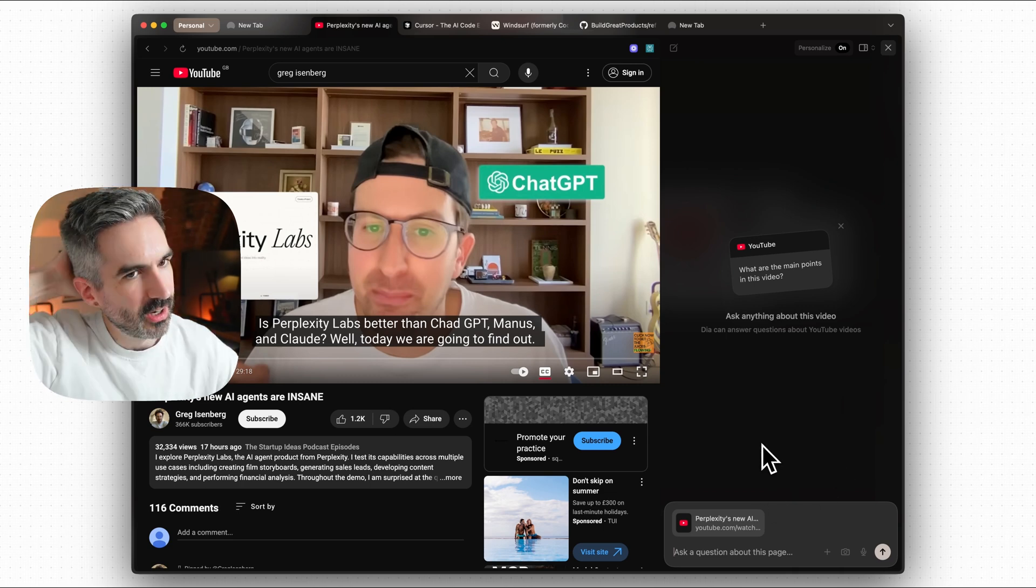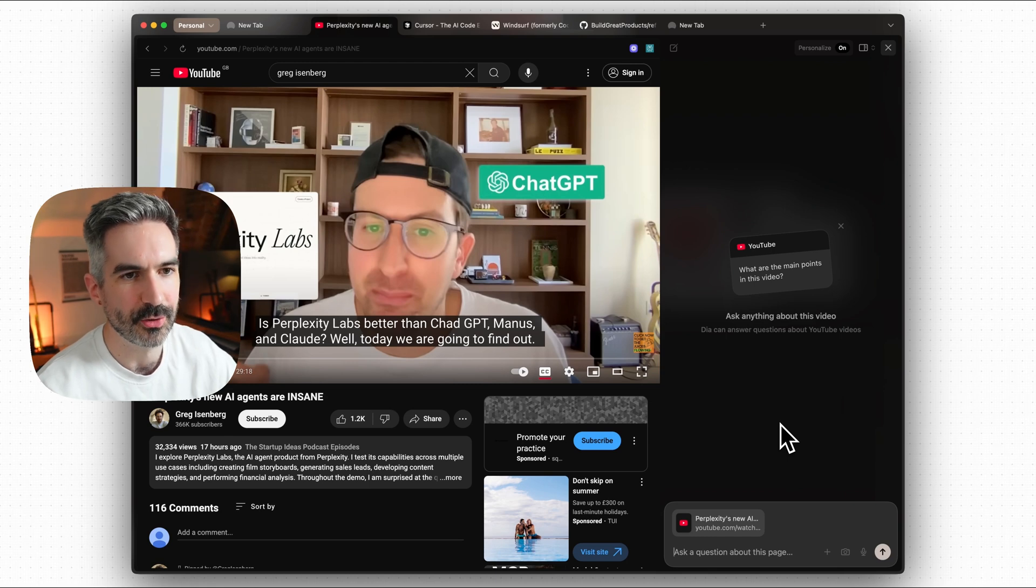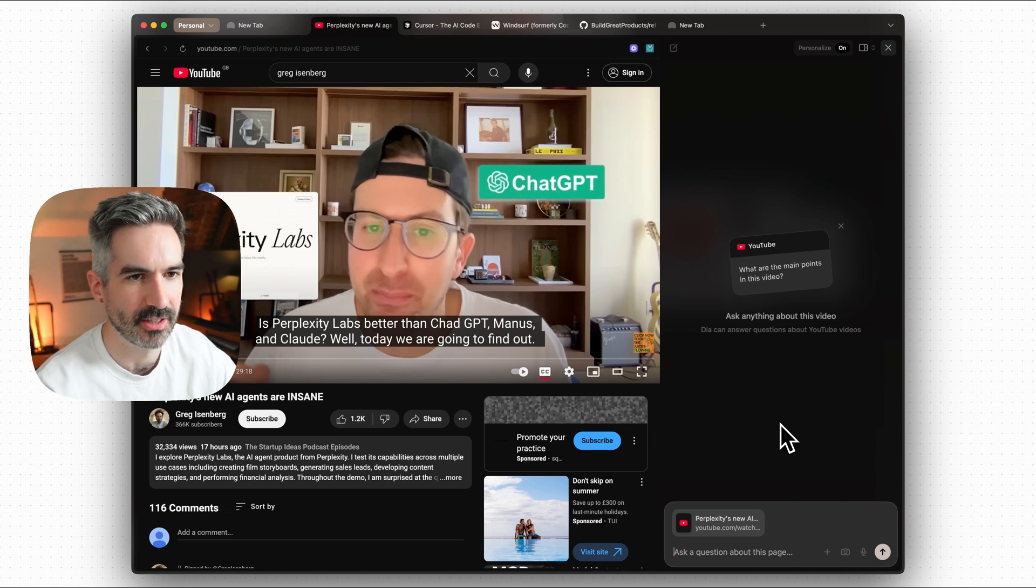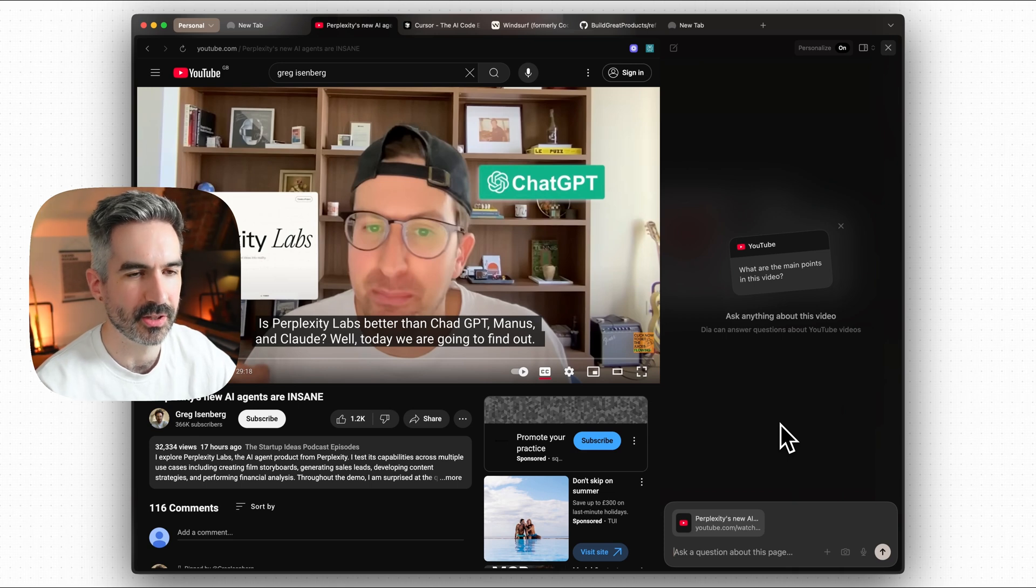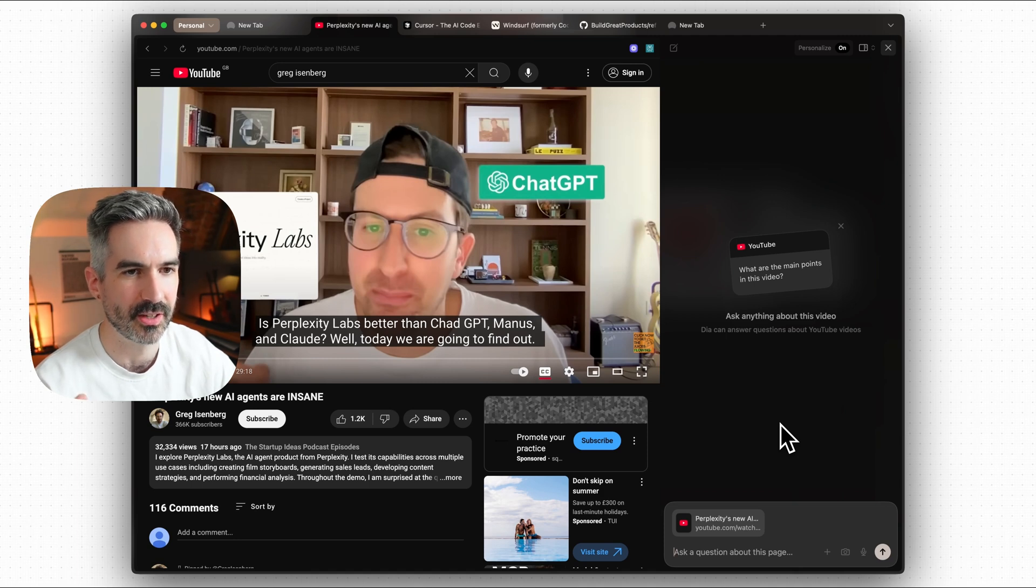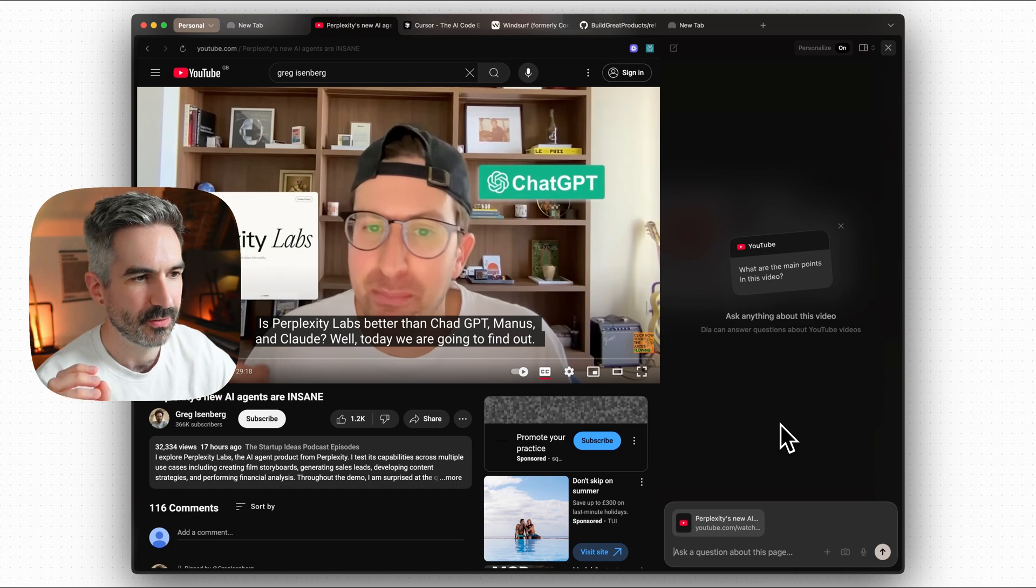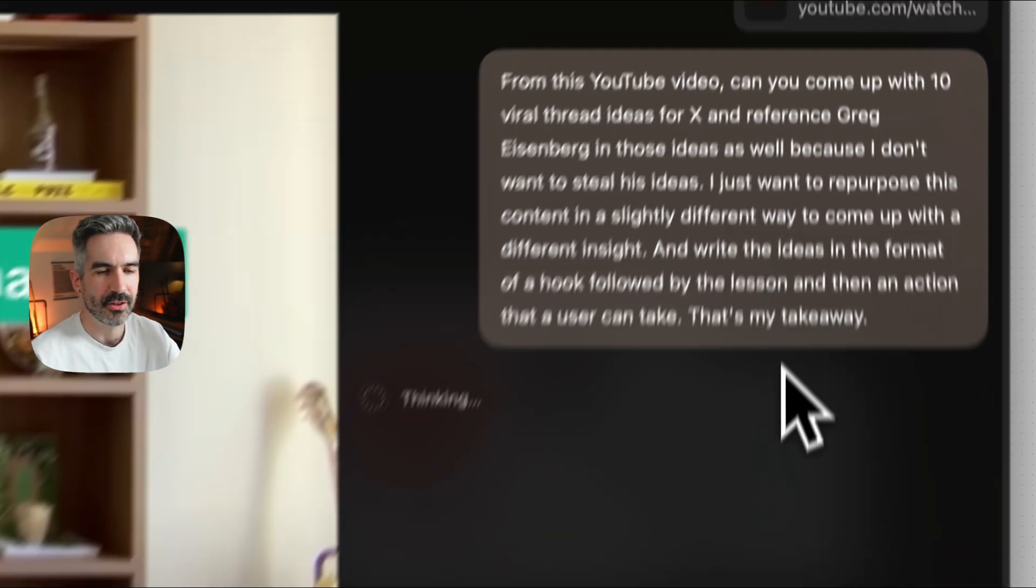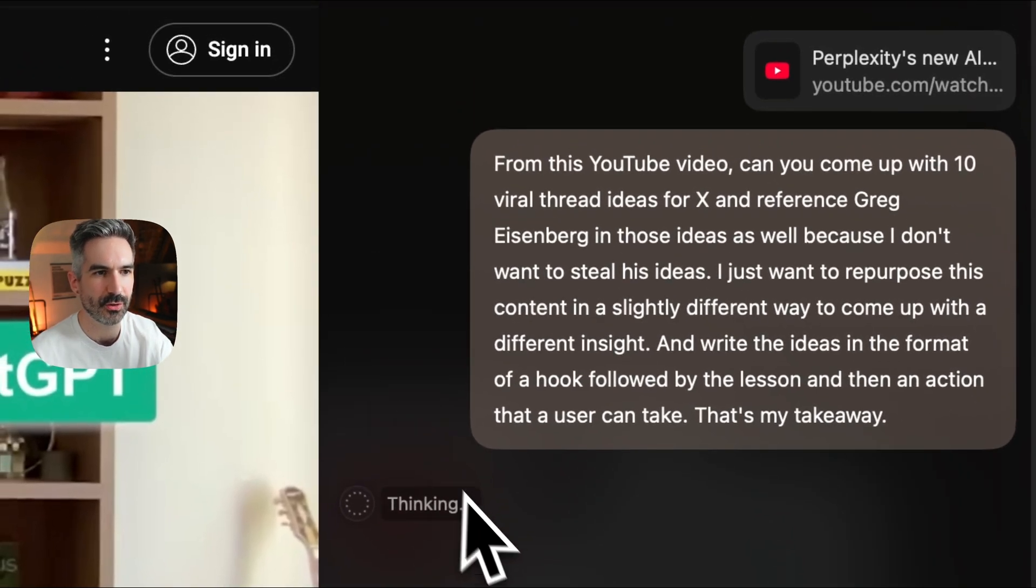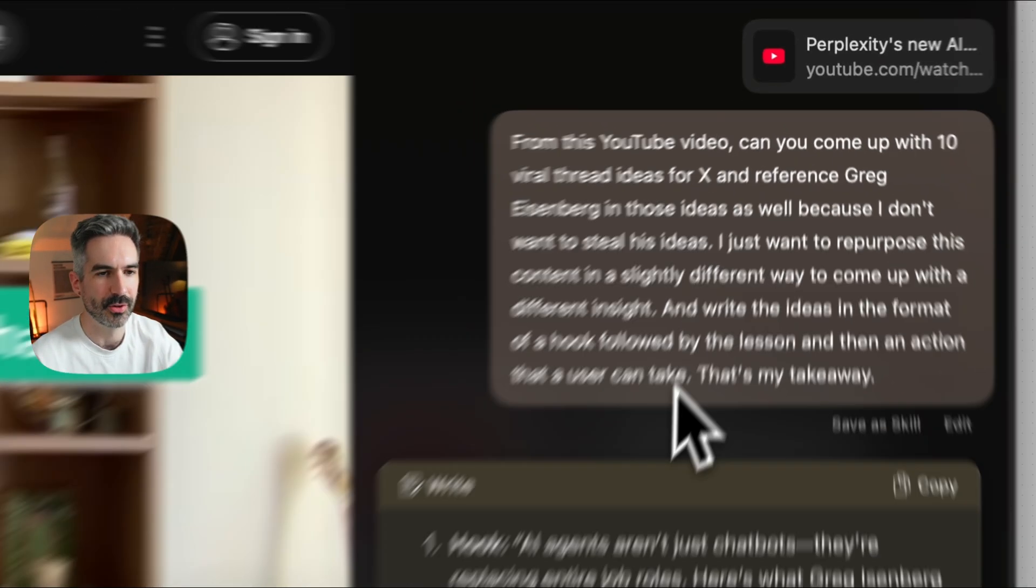What I want to ask here instead is I want it to analyze the video content and I want it to give me 10 ideas for insightful posts I can make on X that reference this latest video from Greg Eisenberg. So I'm just going to ask in this chat from this YouTube video can you come up with 10 viral thread ideas for X and reference Greg Eisenberg in those ideas as well because I don't want to steal his ideas.